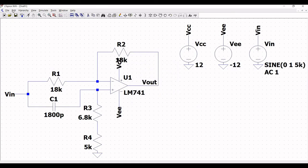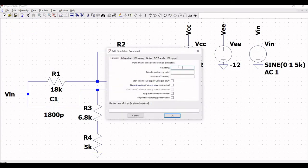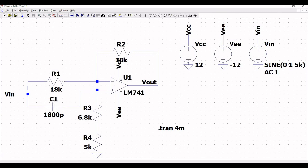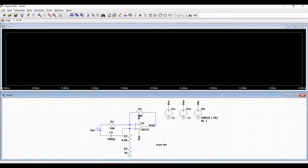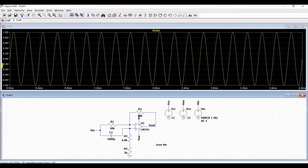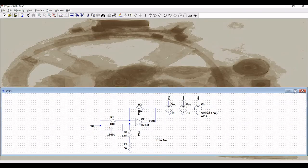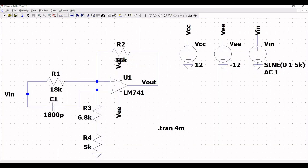Now click on label net and we will place the label net VOUT across the output of the op-amp. Now click escape and click on edit. Click on spice analysis. Now we will do the transient analysis. Define the stop time as 4ms and place this on the schematic window. Now let us run and let us see the simulated result. Now click on the input — you can see the input waveform.